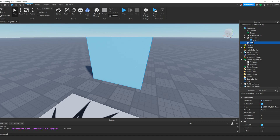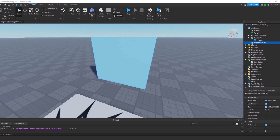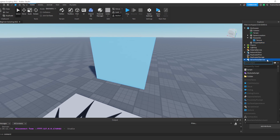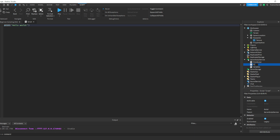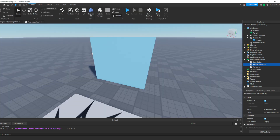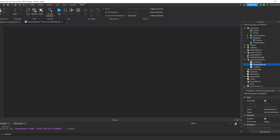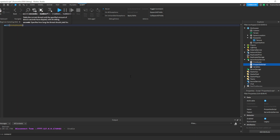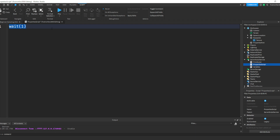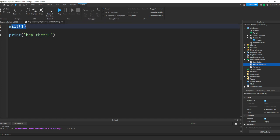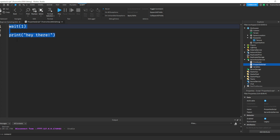First, we're going to name this part. Make sure to give it a name — we're going to call it PropertiesPart so that we know what we're dealing with. Let's insert another script into ServerScriptService. Let's rename this PropertiesScript, and we are going to get started. Before we go to properties, I want to throw in a quick lesson about wait(). If you type wait() and any number in the parentheses, it'll just wait that number of seconds. If you do wait(1), it'll just wait one second before doing anything below it. That's just a quick lesson on wait — we're going to use that.